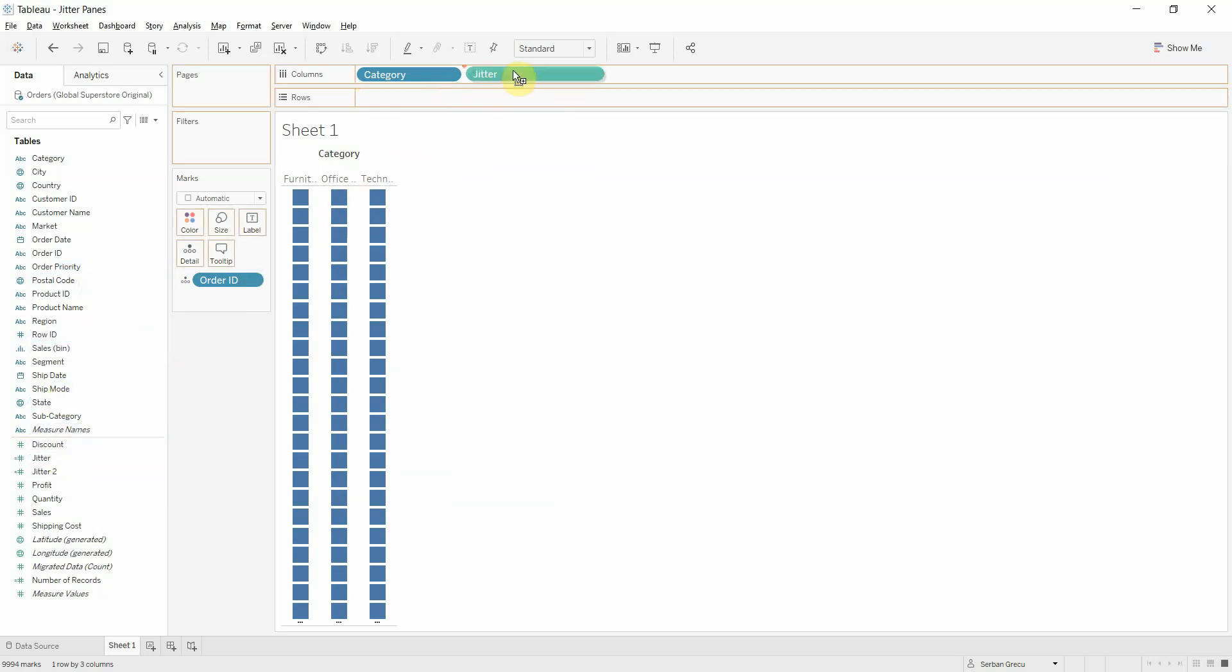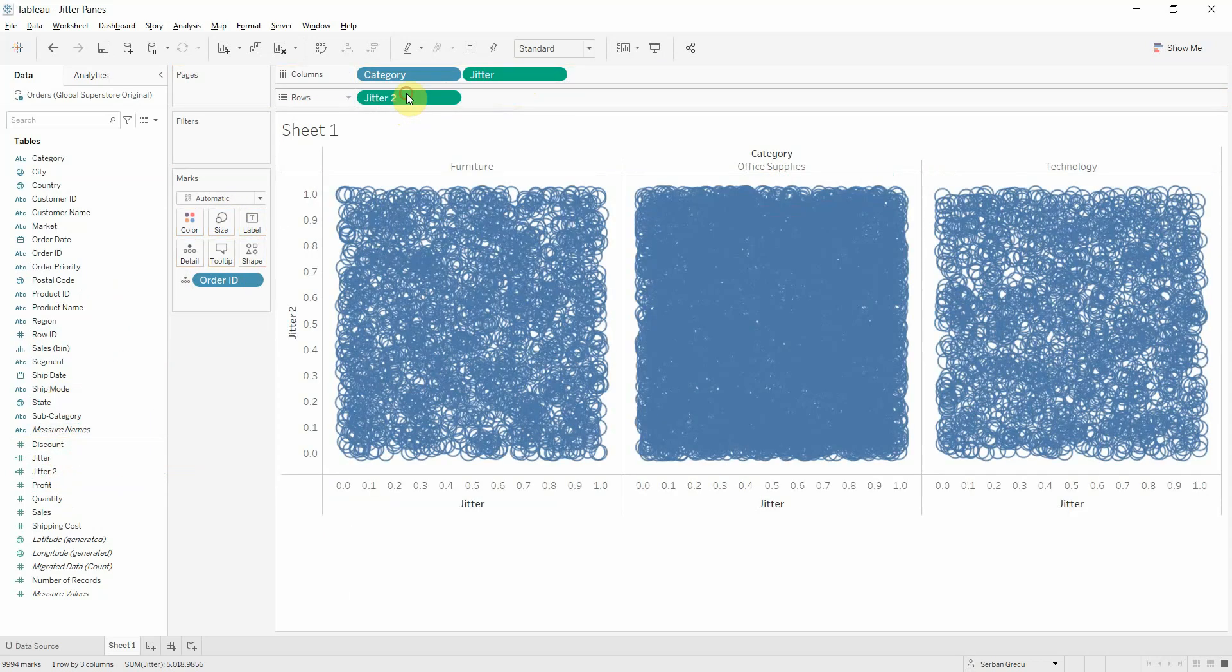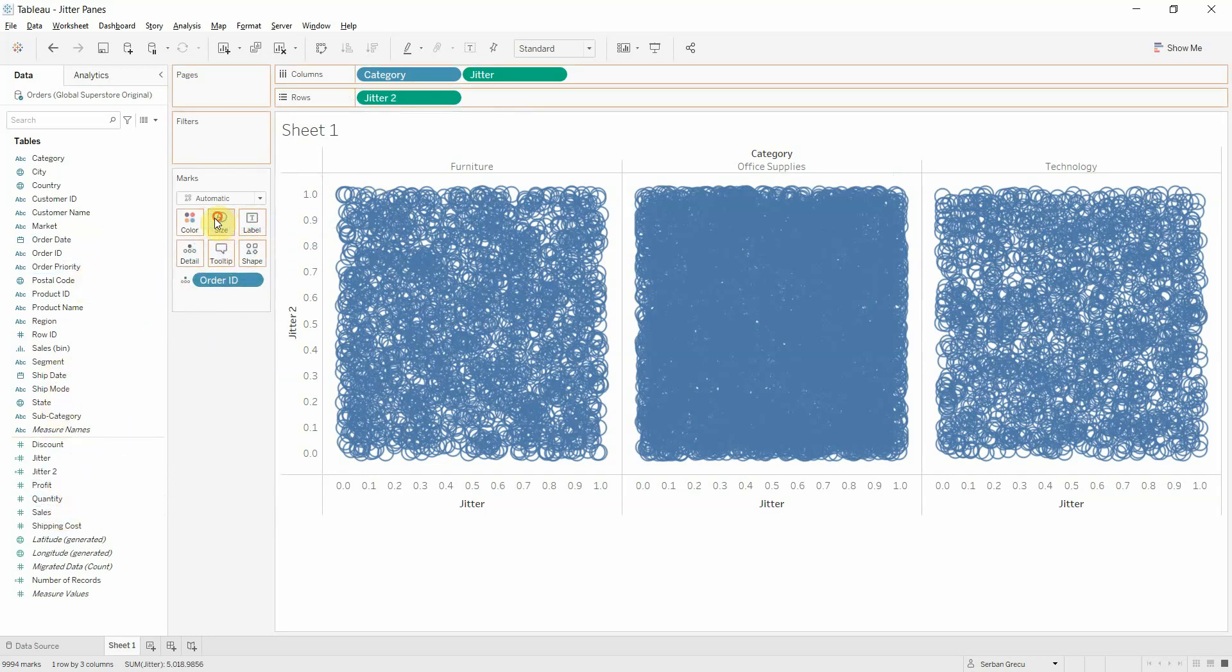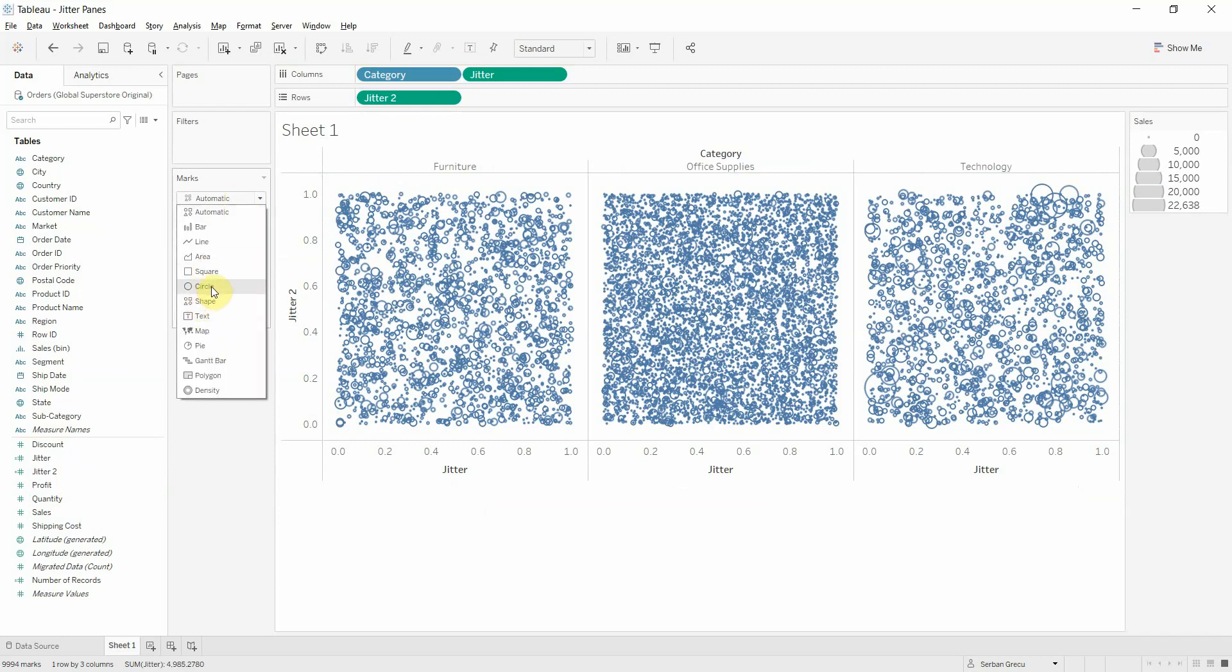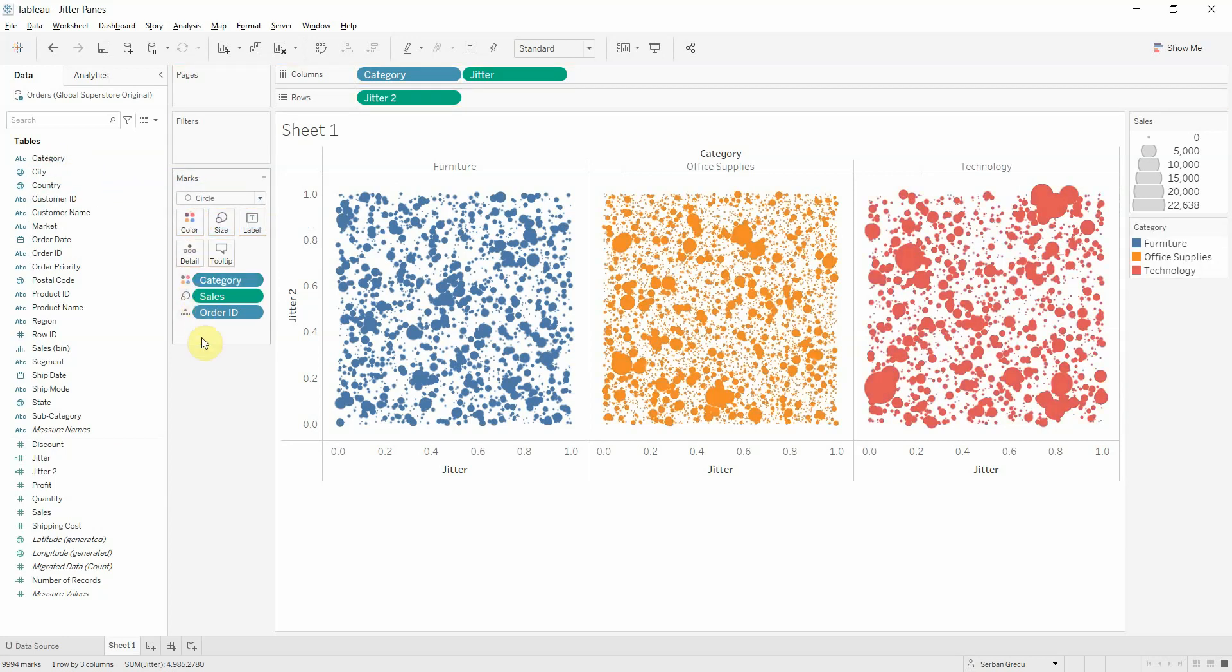Let's take the first measure jitter and put it on columns. Let's take the second measure jitter2 and put it on rows. And let's take sales and put it on size. Also make sure that the marks are set to a circle. Another thing that we have to do is to add the category to color.